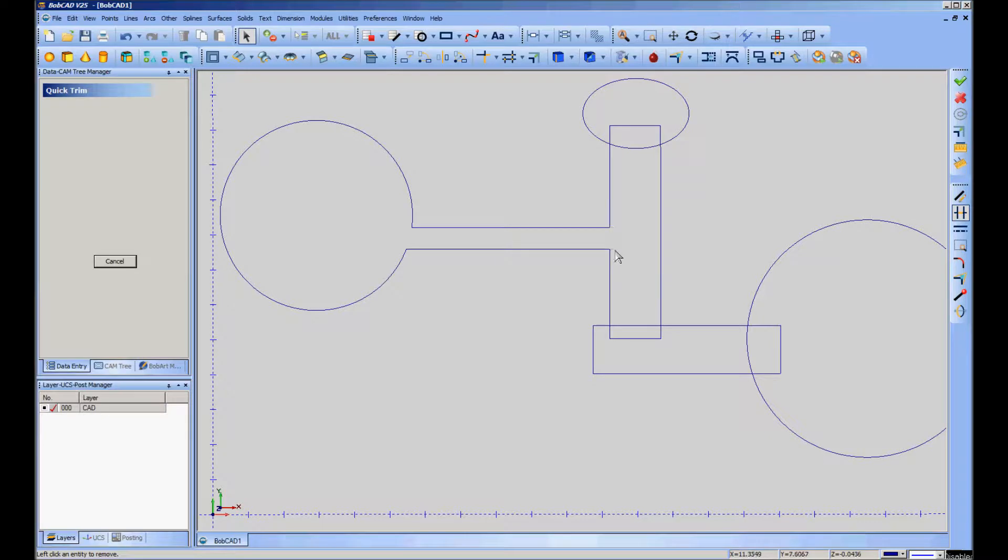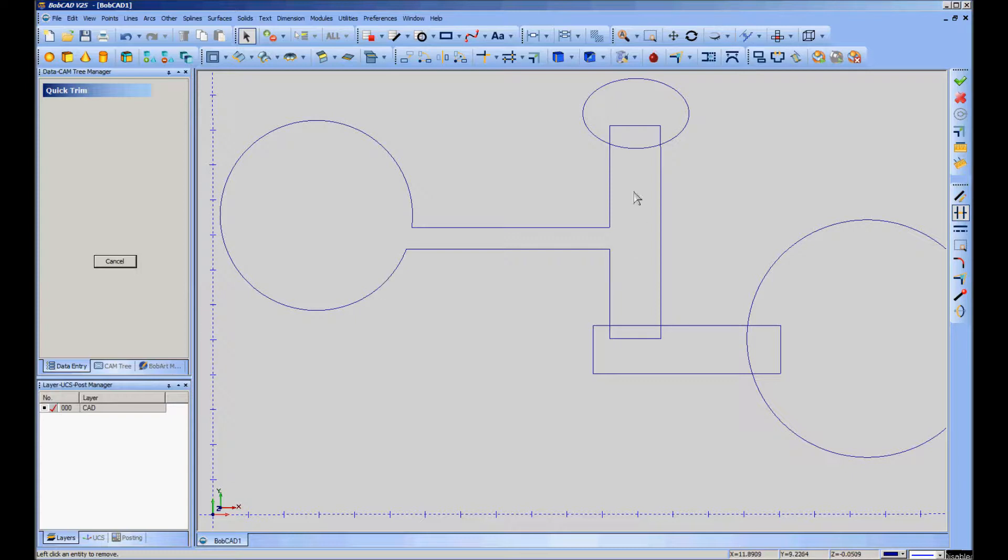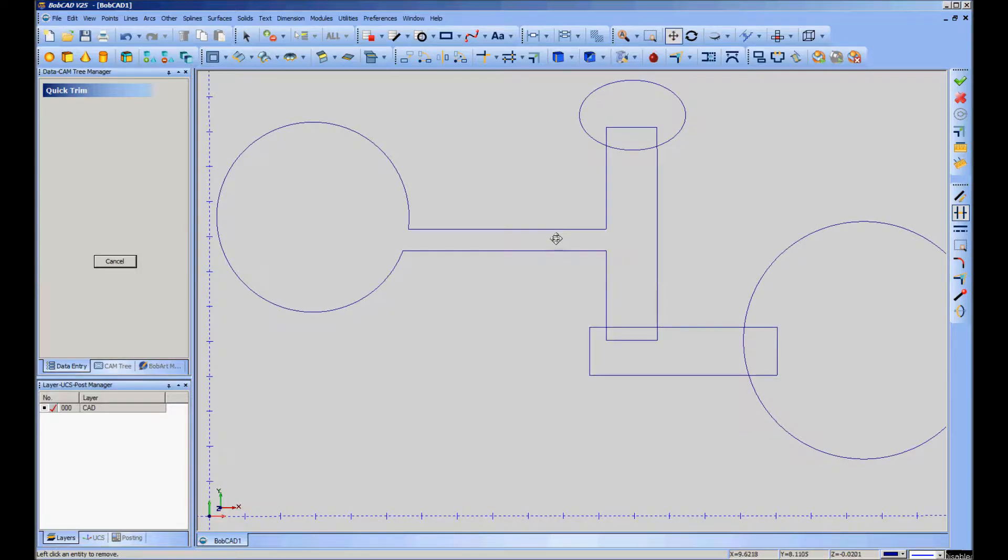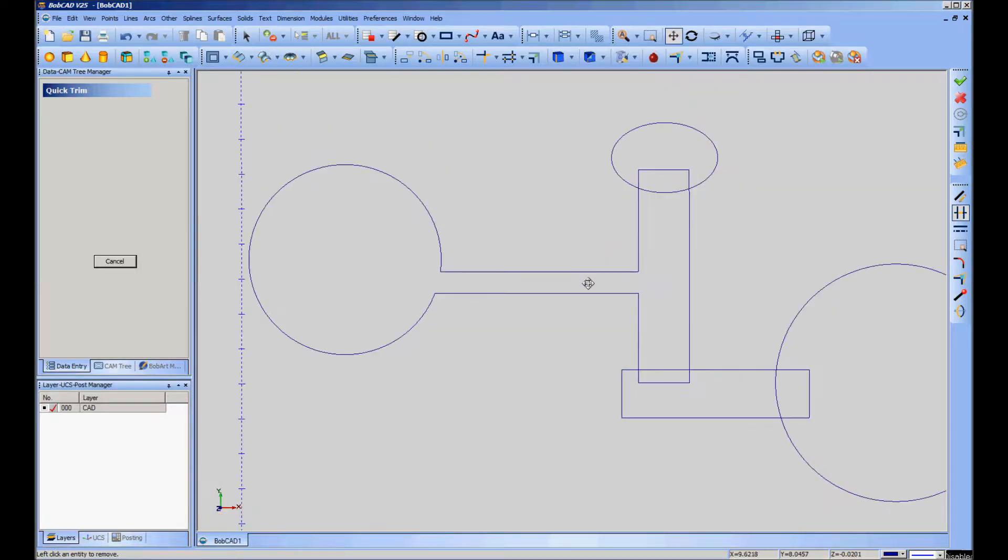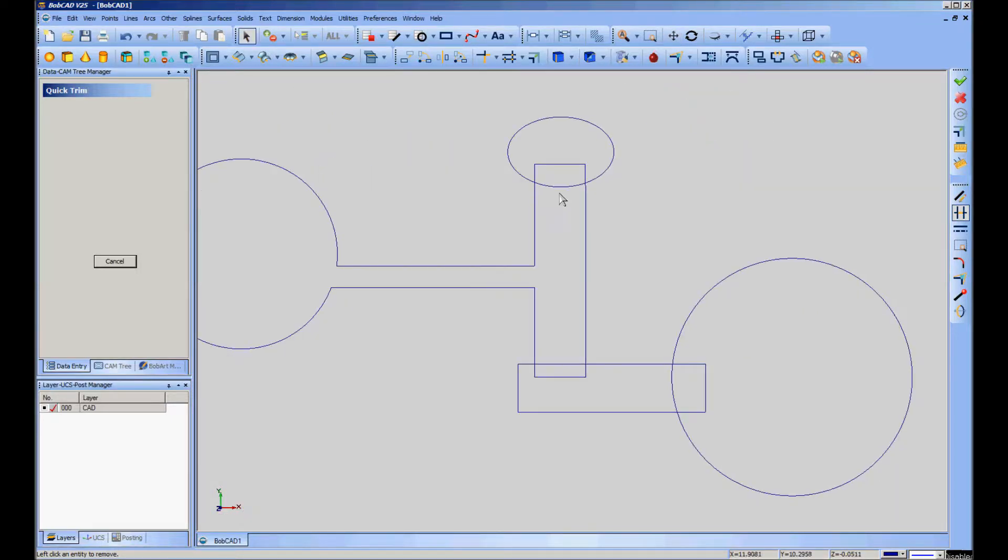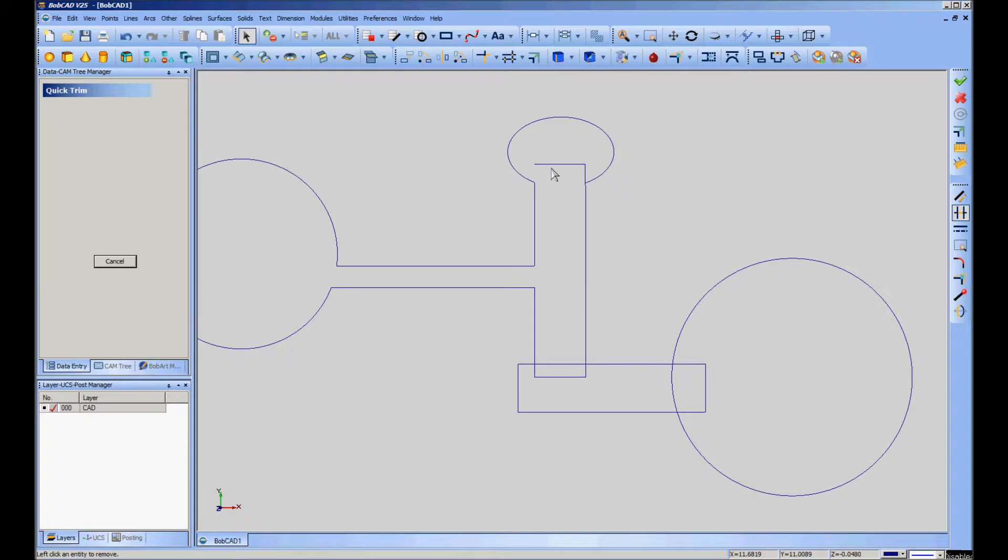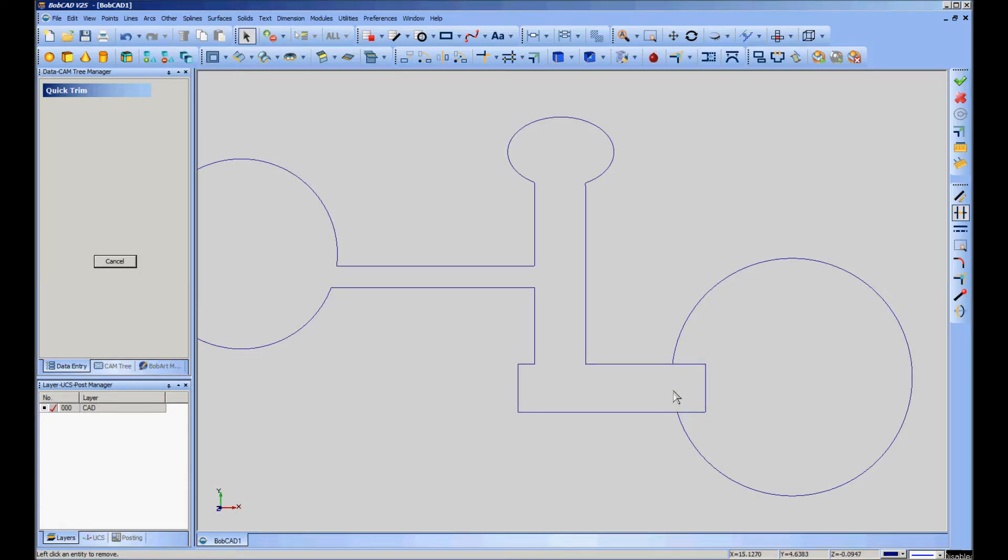It will highlight the parts that it wants to get rid of. Sometimes you want to zoom more than I just did there. But as you can see, it's a really straightforward process, and it doesn't matter the complexity of the shape.